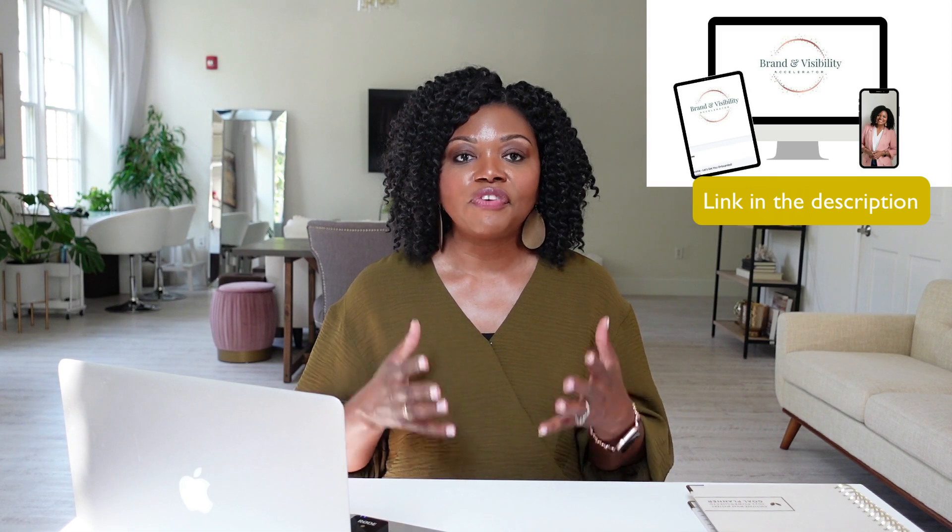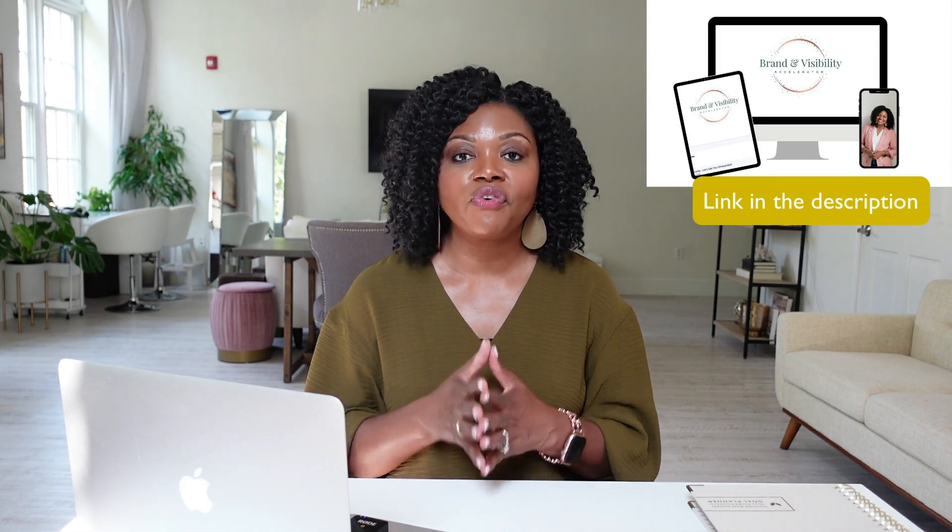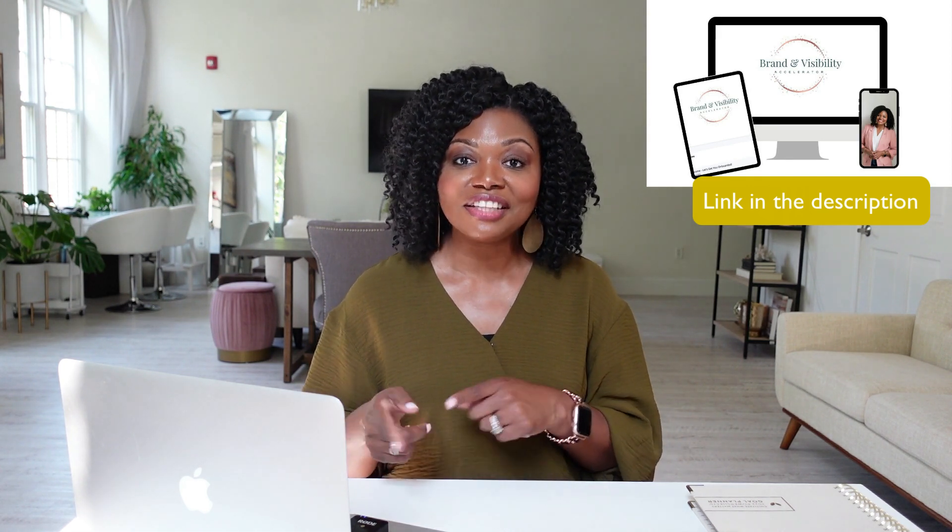All those things we want, right? And I teach this concept inside of phase four of my brand and visibility accelerator that is focused on creating systems for your client experience to make all of that happen.